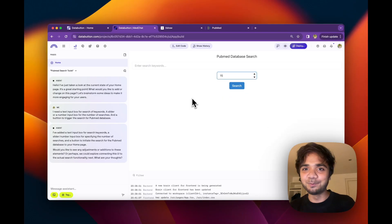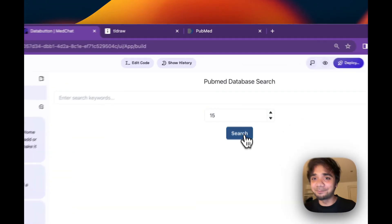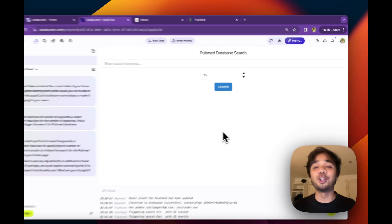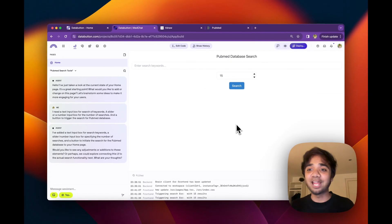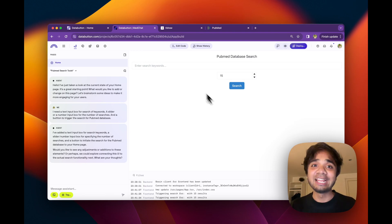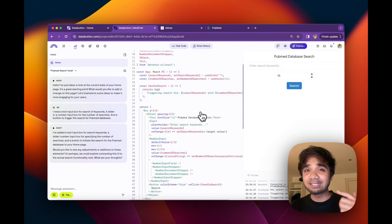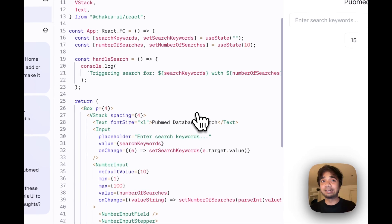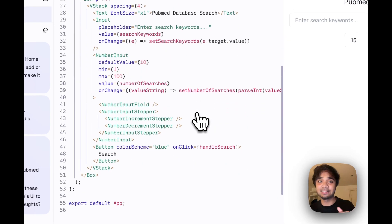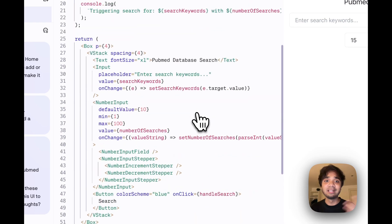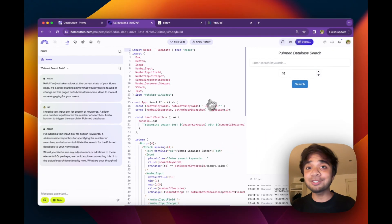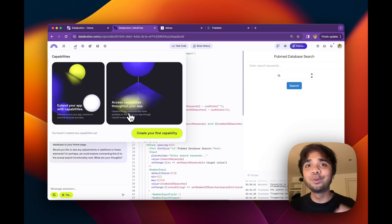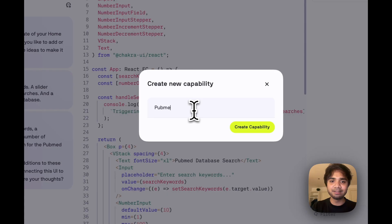The next part would be to make sure that when we press the search, it has a callback function. And when you talk about the callback function, it's very important that we create a backend for us. Something which is very useful in data button is you have always access to the code. If you have an idea of the React code, just go there, change it accordingly. So the next part is we create a backend for it. We call a backend in data button a capability. So I just made search. That would be the name of my capability.